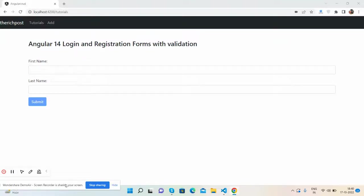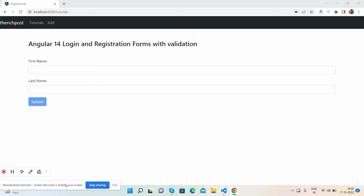Hello guys, how are you? Welcome back to my channel, Post Myself Ajay. I hope you are doing great. So guys, in this video I'm going to show you Angular 14 login and registration forms.